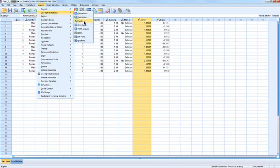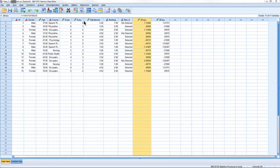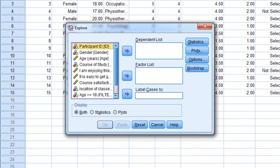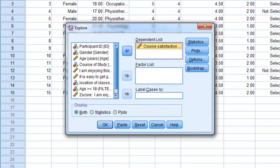The Explore icon has a normal distribution and a magnifying glass - because you are going to scrutinize that data. In the Explore dialog, we want to move the variable we want to explore into the Dependent Variable list. We're only going to explore one variable - course satisfaction - just to keep things simple.